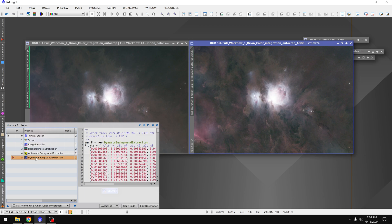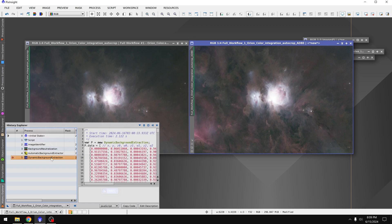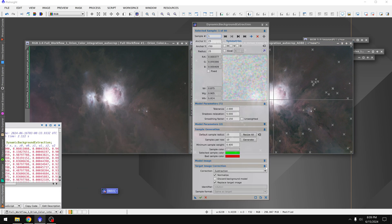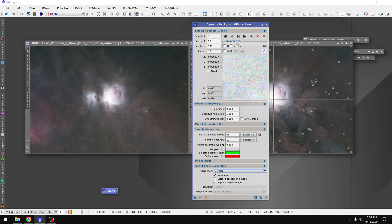But if I find that maybe the colors aren't quite as good as I would like, I can double click on dynamic background extraction. Change the correction method to division, because this was taken in Bortle 2. Light pollution is not a concern.